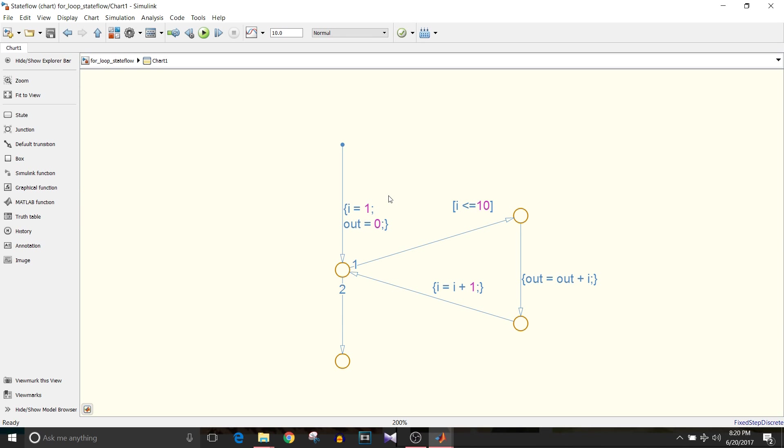So i equals 1 and in one complete execution we are going to calculate sum of 1 to 10 numbers. Sum will be the output that is out and it is initialized to 0.